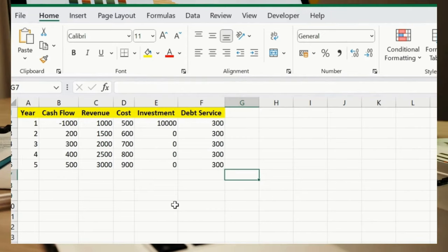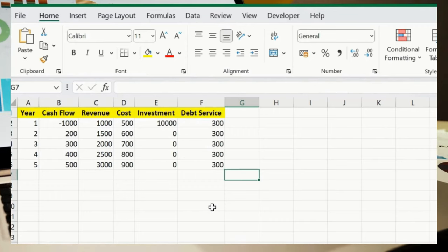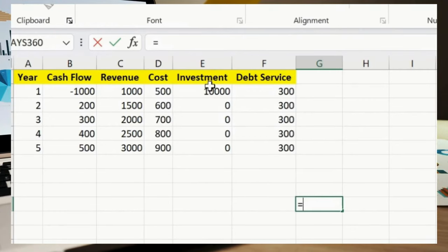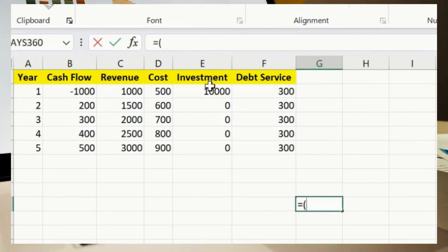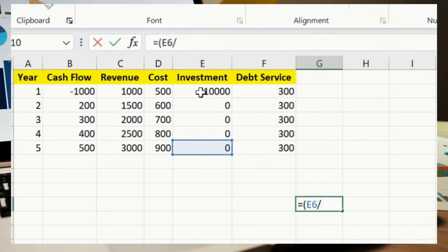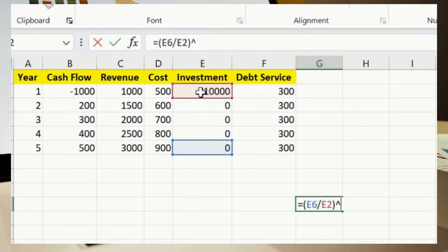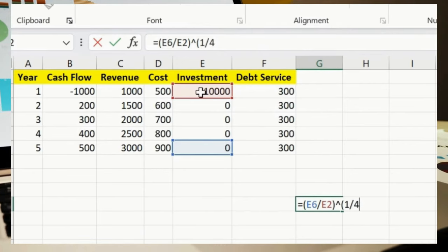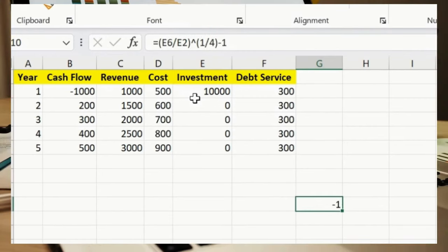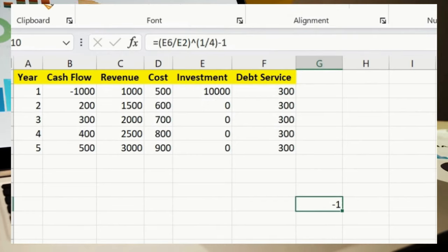Compound Annual Growth Rate (CAGR) over four years: =((E6/E2)^(1/4))-1. This gives you the compound annual growth rate. This helps you understand the CAGR over four years.